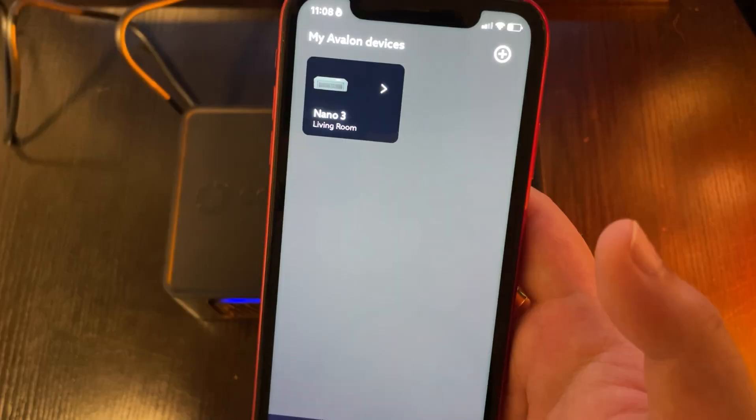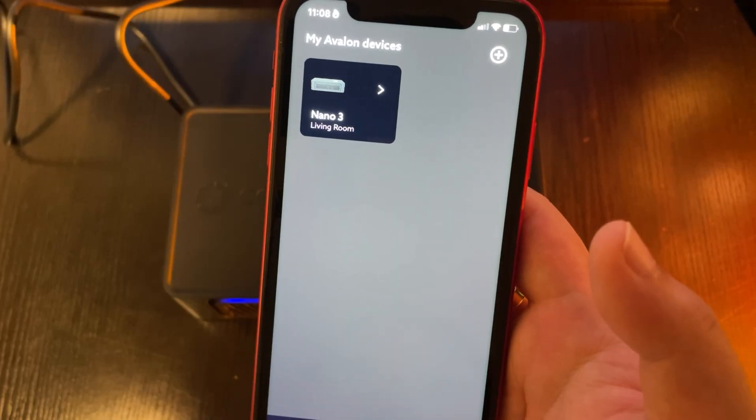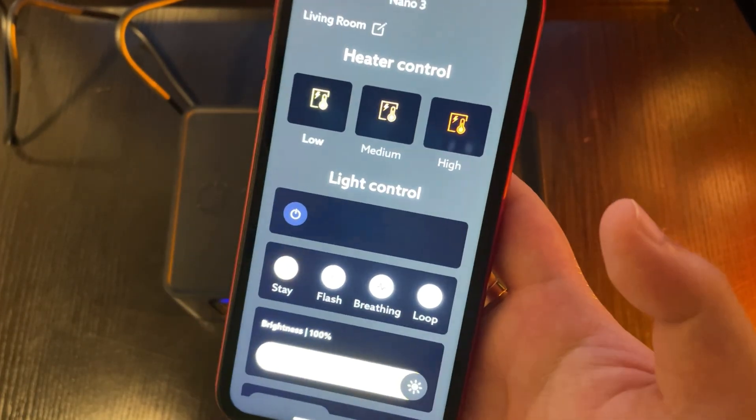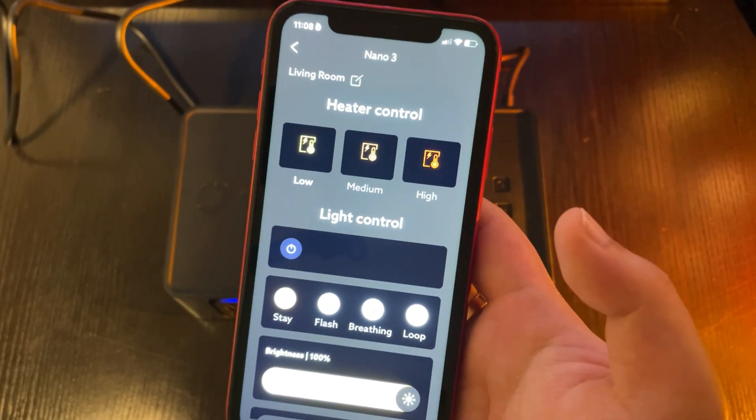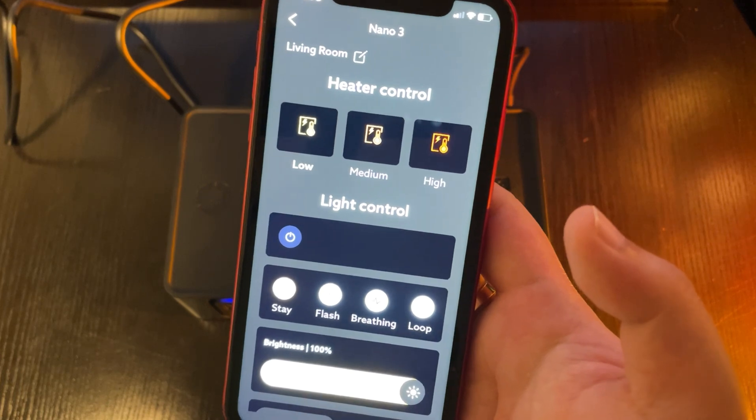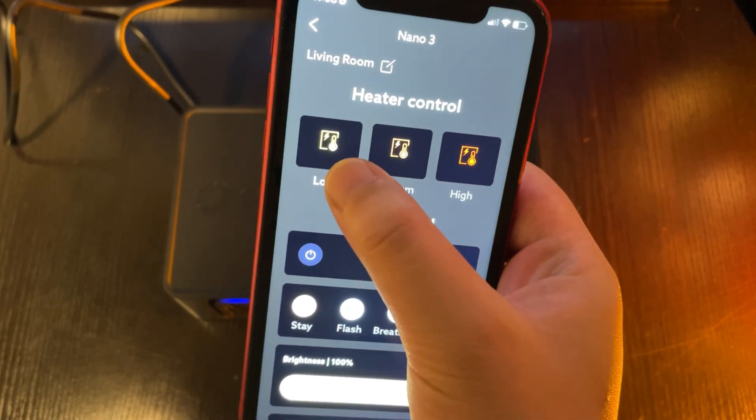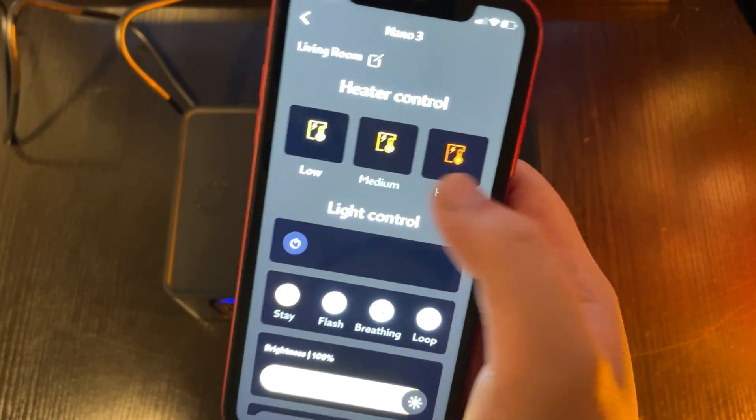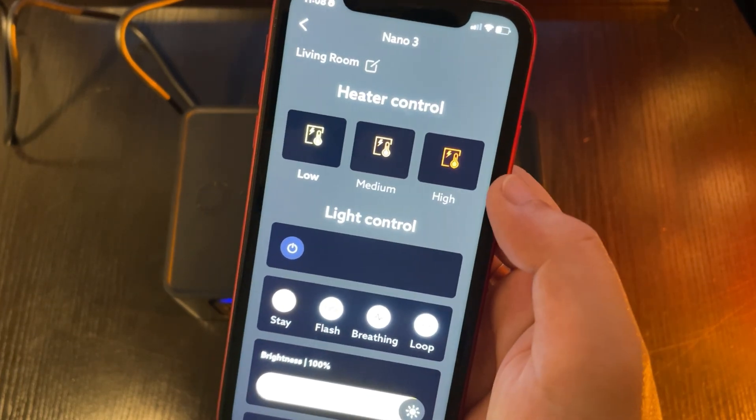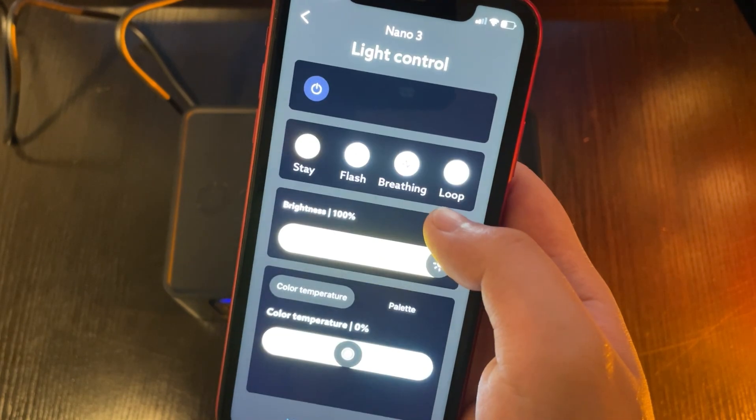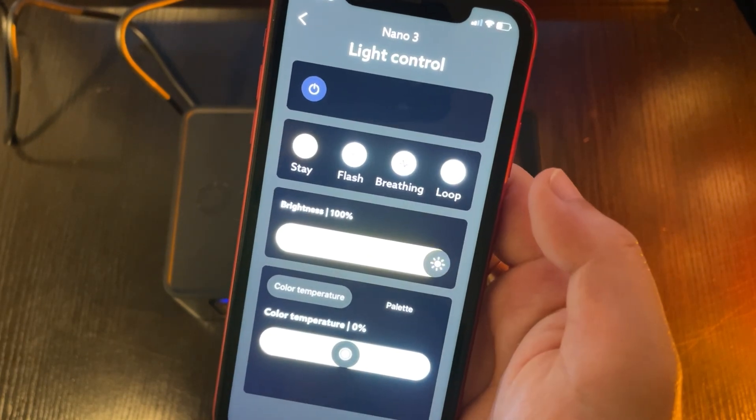Now, click on your Nano 3 in the app, and you'll see a remote control-like interface. Here, you can control your mining modes, low, medium, high, and also adjust the light settings.